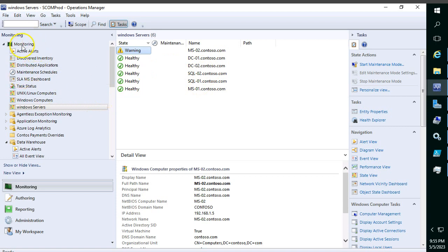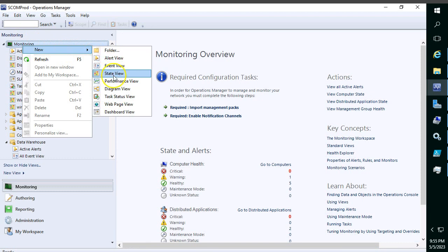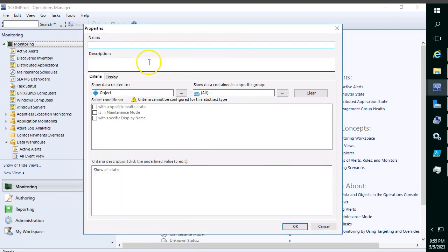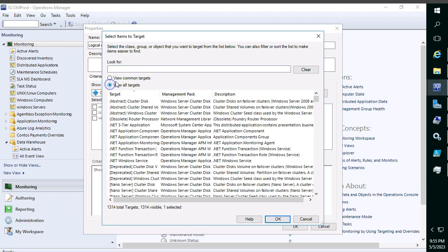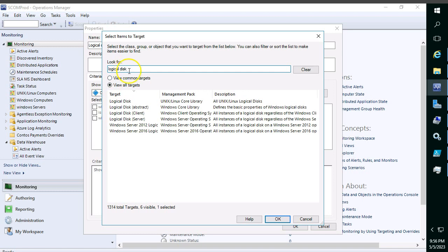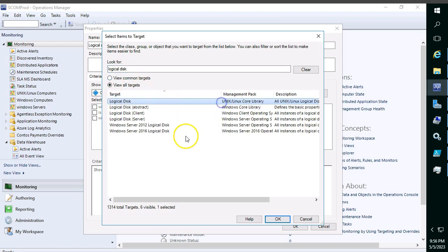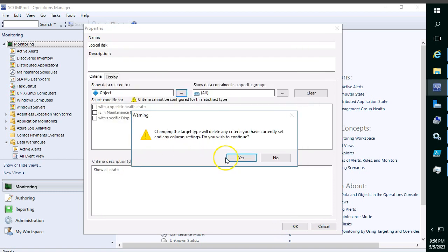Now I'll give another example by creating a logical disk state dashboard. This time I want to see only the logical disk of all servers. Click on the three dots and search for the class — I want Logical Disk. Expanding the target, you will see Windows Server 2022 Logical Disk and 2016 Logical Disk. In my environment only 2016 are present, so I'm selecting that and clicking OK.